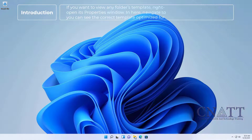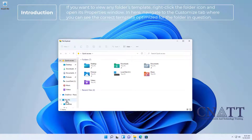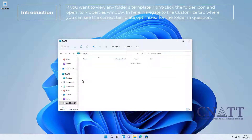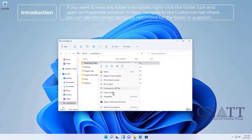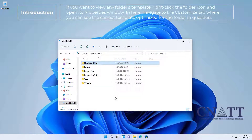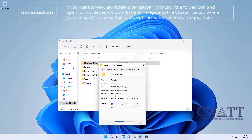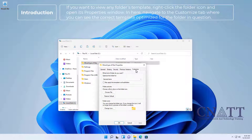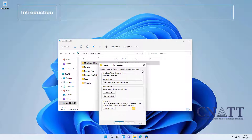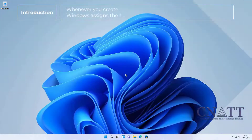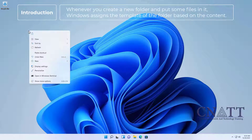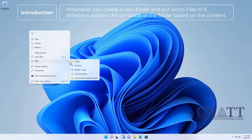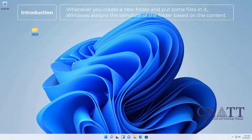If you want to view any folder's template, right-click the folder icon and open its Properties window. Navigate to the Customize tab where you can see the correct template optimized for that folder. Whenever you create a new folder and put some files in it, Windows assigns the template of the folder based on the content.